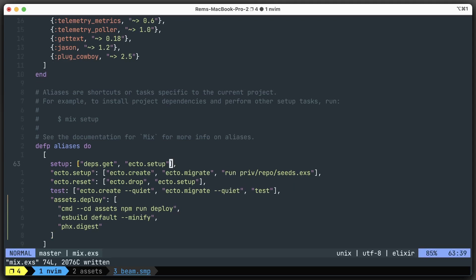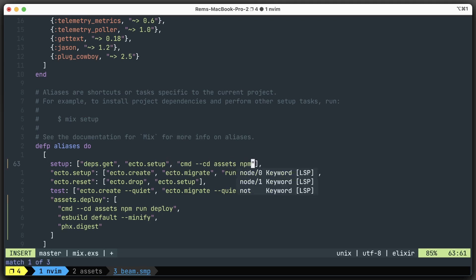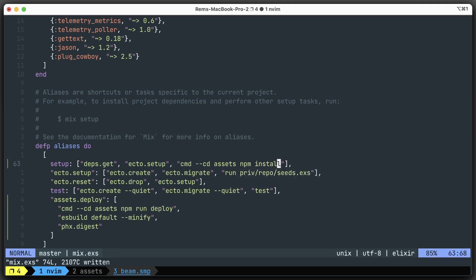And also in setup, we want to run commands from the assets. This command will be npm install, like this.